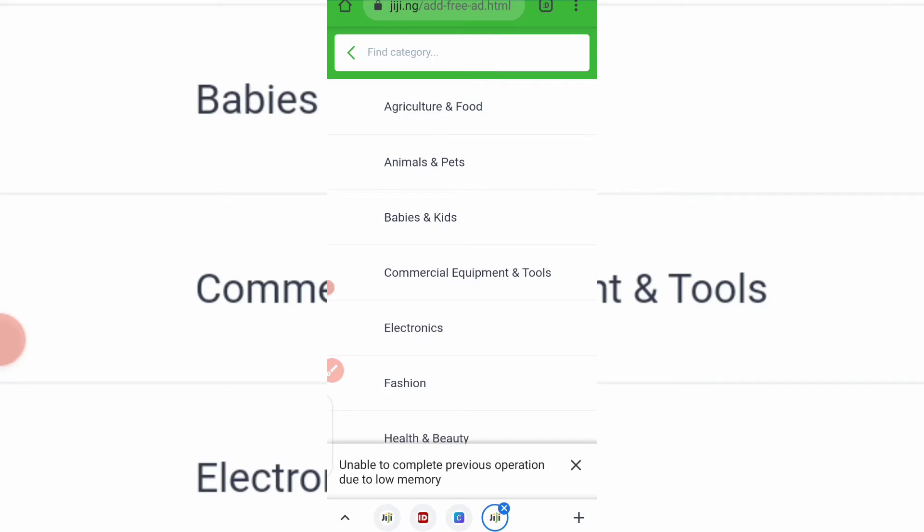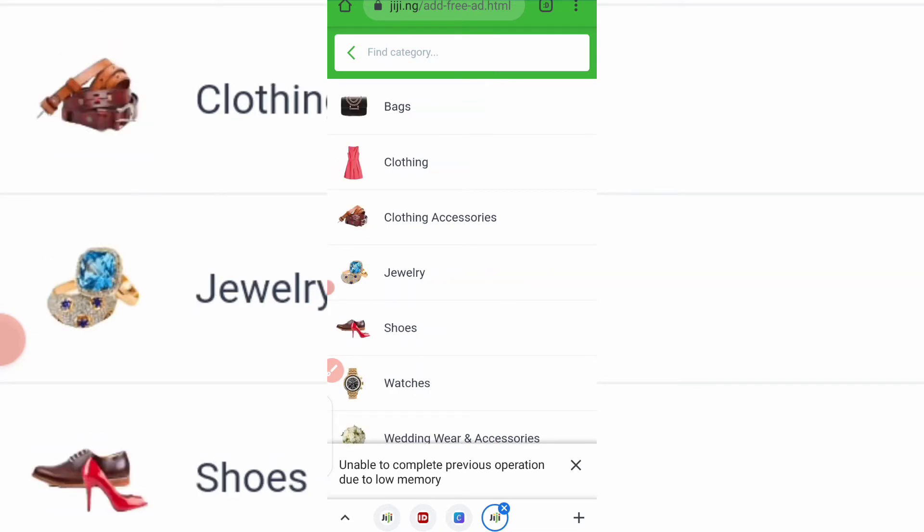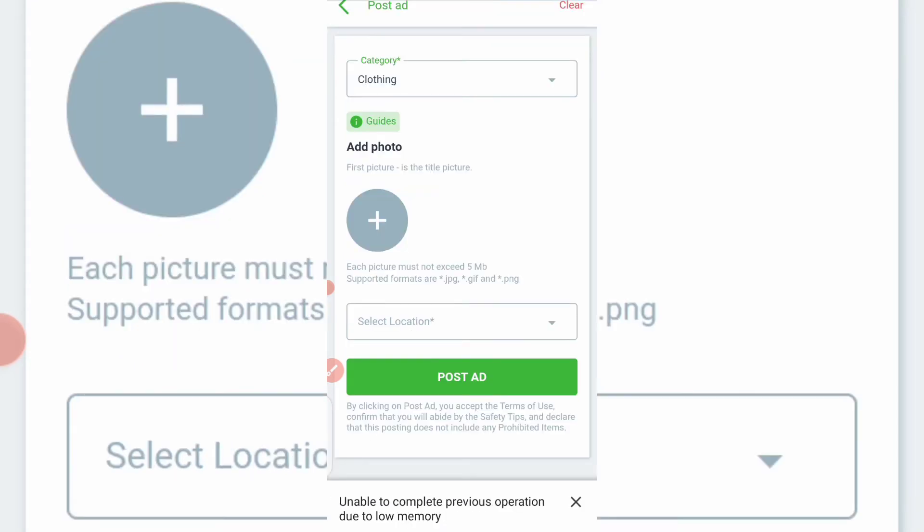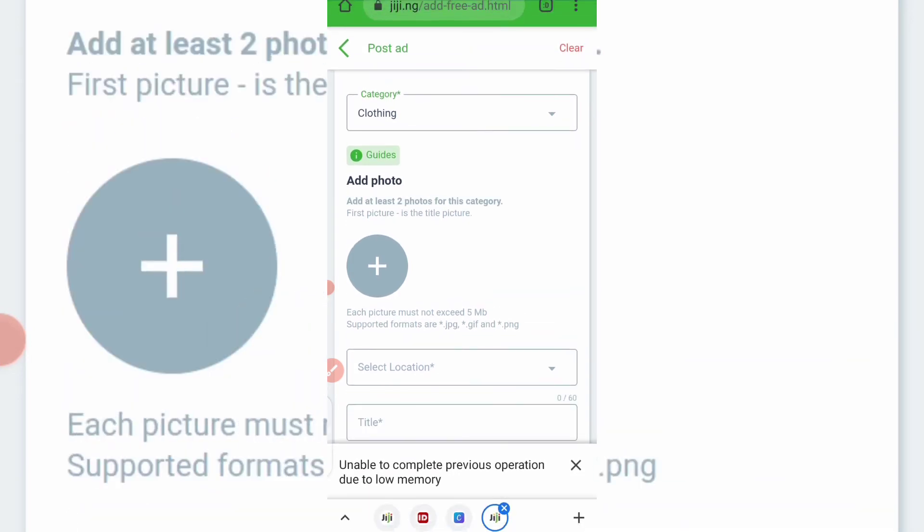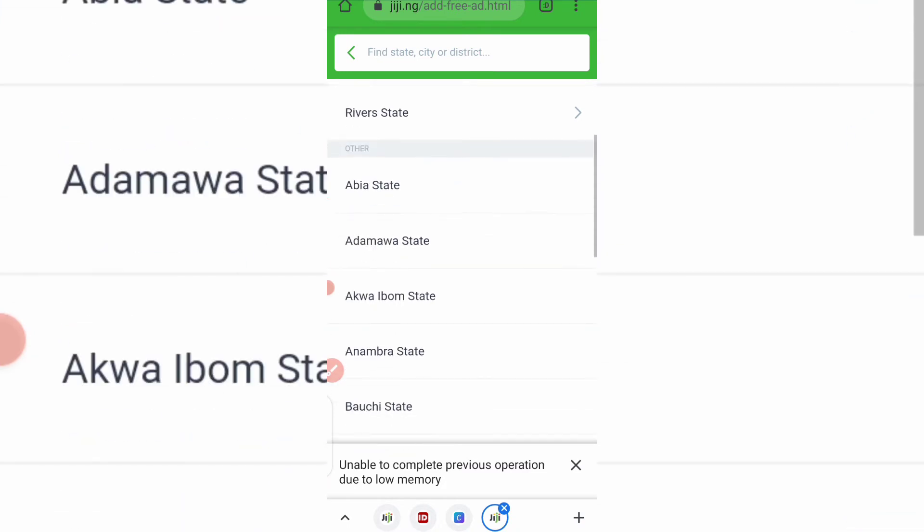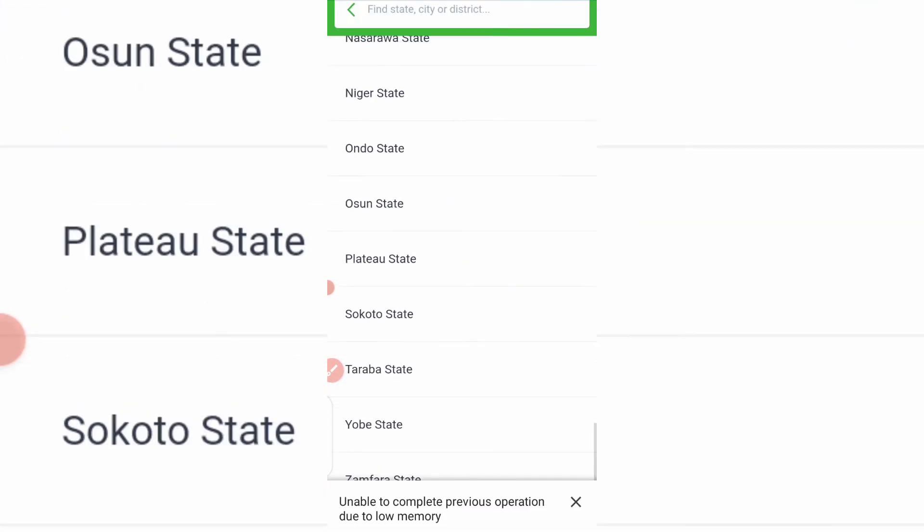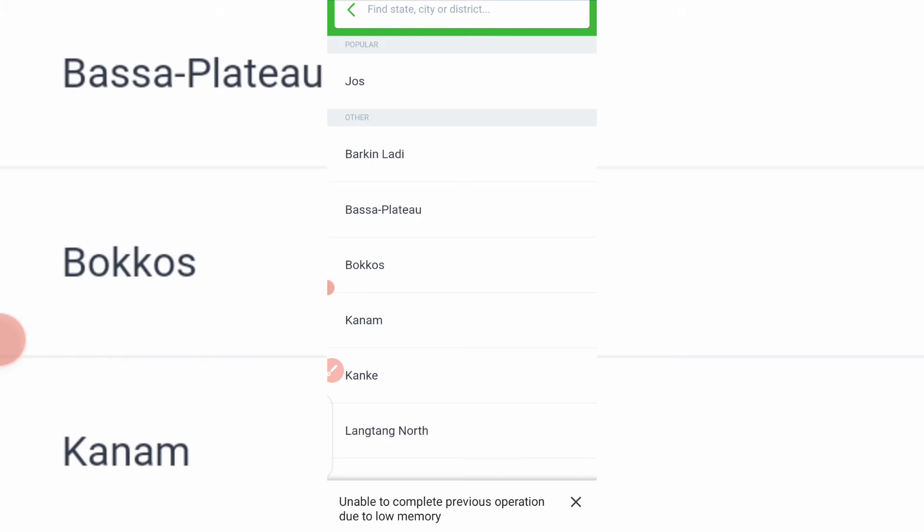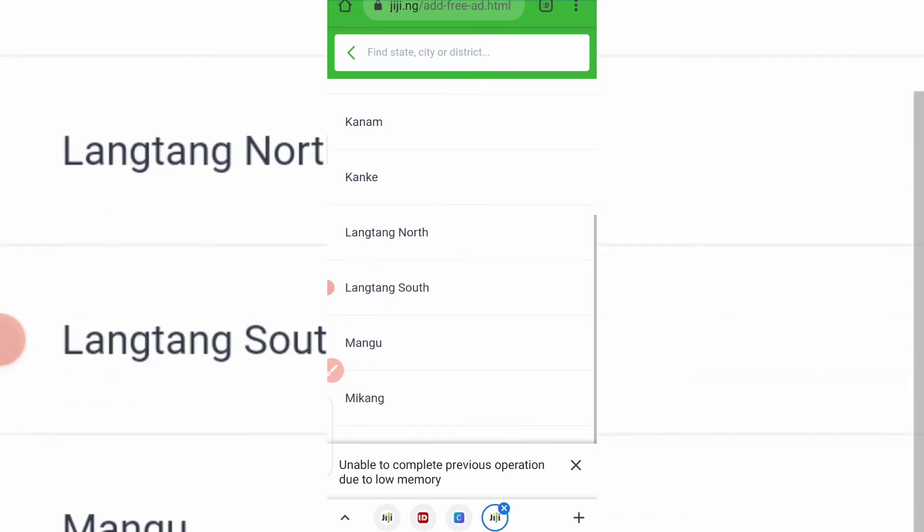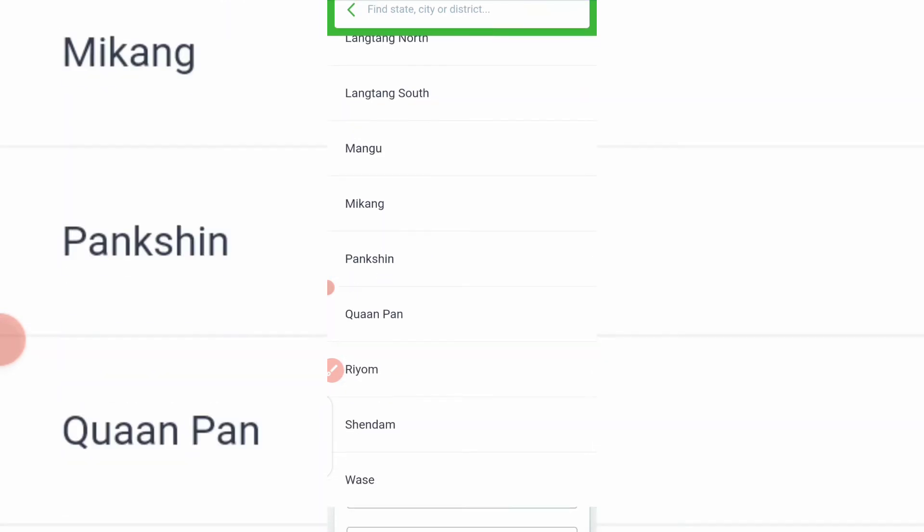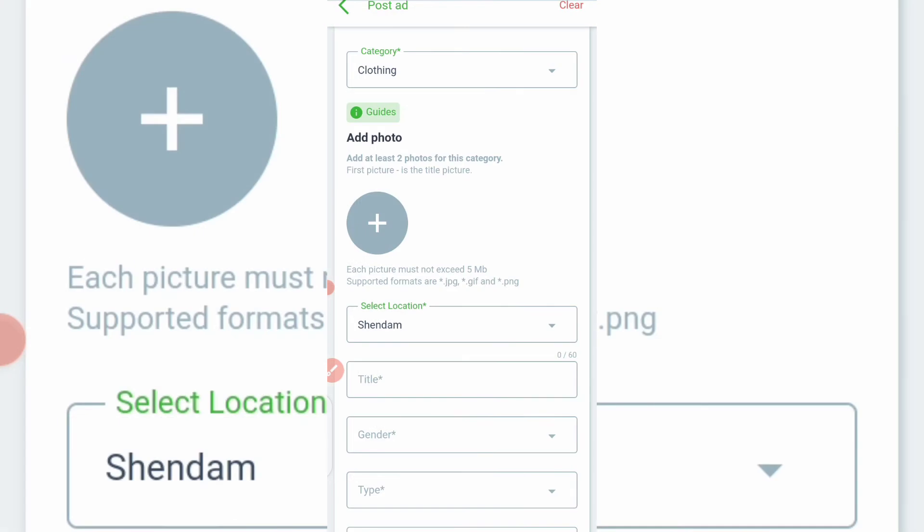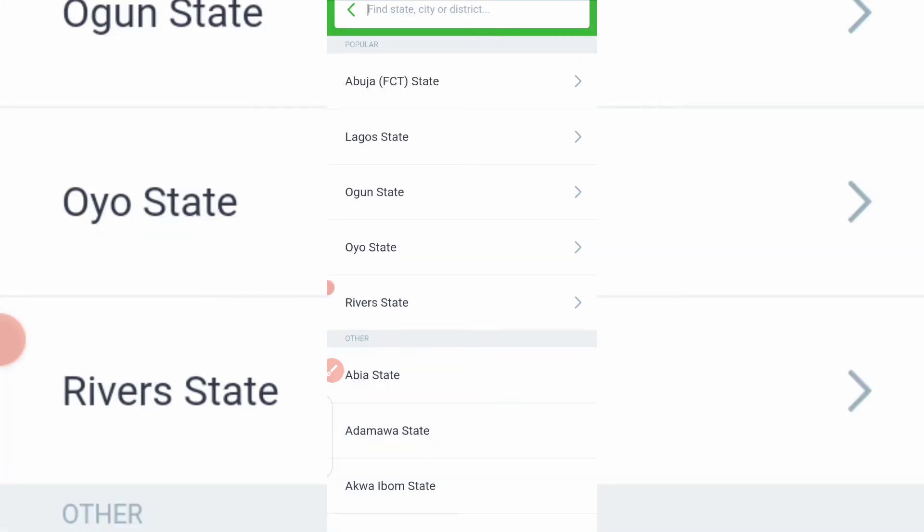Okay, so it's not coming up, so you can do yours. You can try yours. I chose Fashion, Clothing. You can go ahead to input your own photo. Then after you must have inputted your photo, the next thing is to choose your location. Select your location from here. Select location. Select location. Let me pick one.